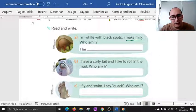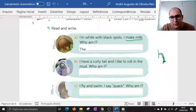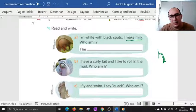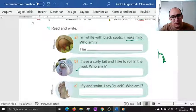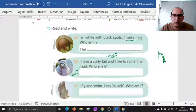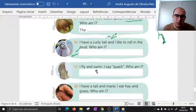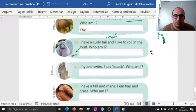'I have a curly tail' — tail, pessoal, é isso aqui nos animais, a cauda. Os seres humanos não têm. Imagina — o cavalo tem, o porco tem. 'I have a curly tail and I like to roll in the mud.' Mud é lama. 'Who am I?' Then: 'I fly and swim. I say quack. Who am I?'